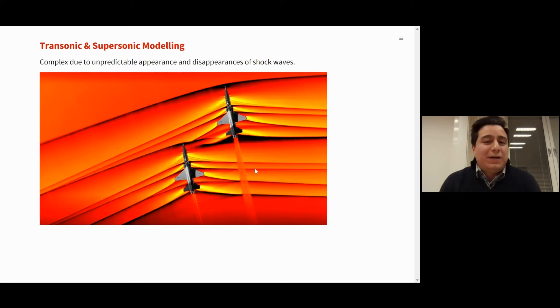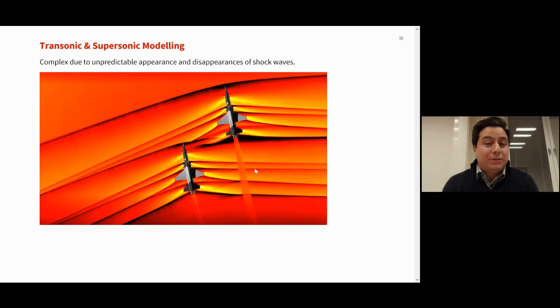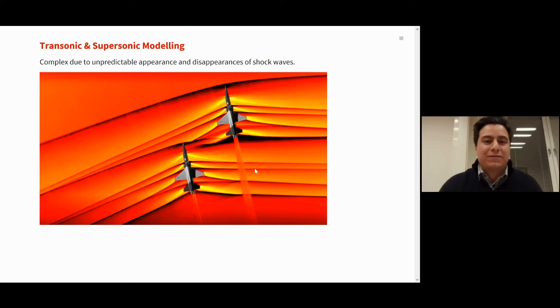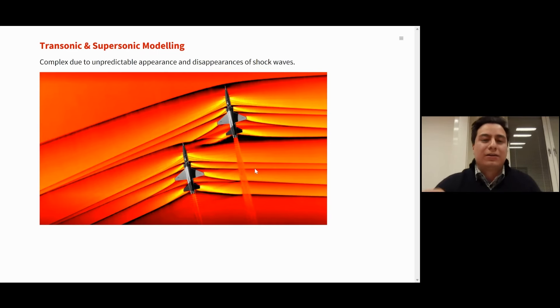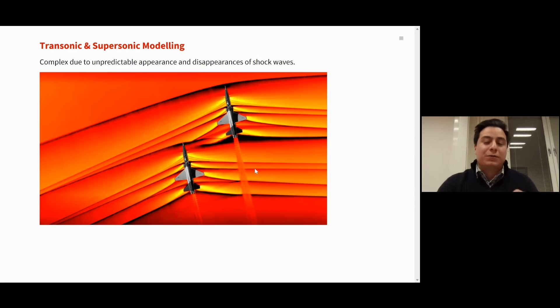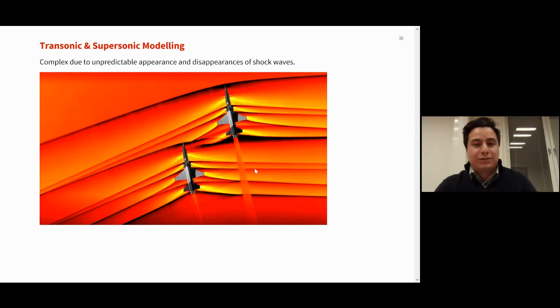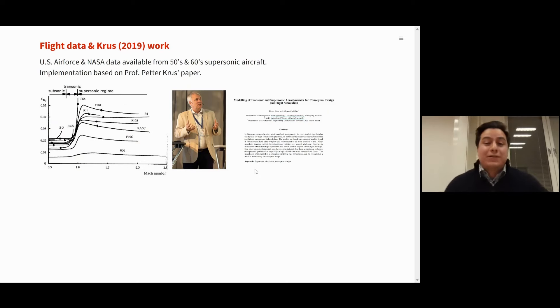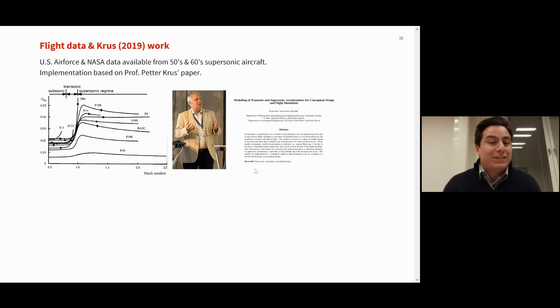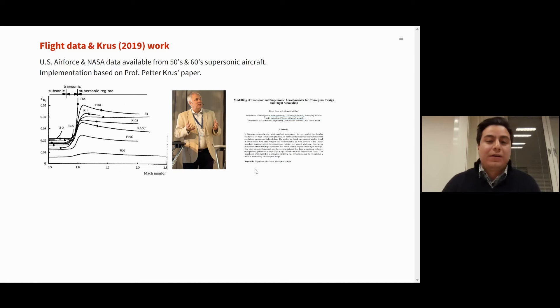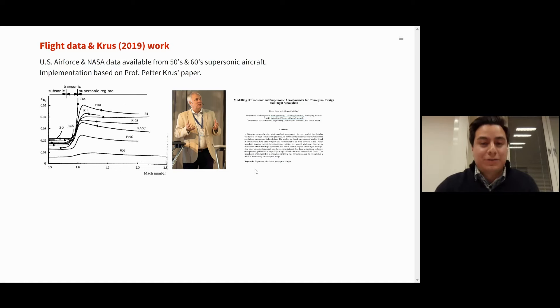Now, what is really complex about modeling supersonic and especially transonic? Well, like everything that involves fluids, they are capricious. So you have apparition and disappearances of shock waves, almost randomly and periodically along the aircraft wings, because they depend on the local velocity. Therefore, it's very complex to model, even for the most powerful computational fluid dynamic softwares. So how are we going to do that with System Modeler? Well, thankfully, we have some experimental information from the US Air Force and the NASA, especially from some aircraft from the 50s and 60s. And also, this work is based on some work from Professor Peter Kruse from Linköping University, where I study.